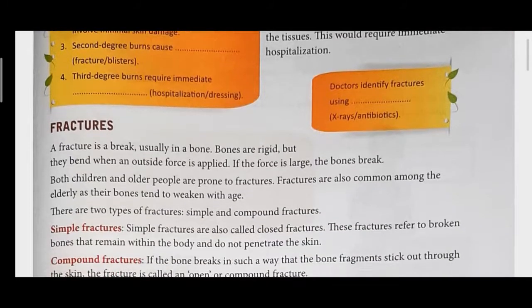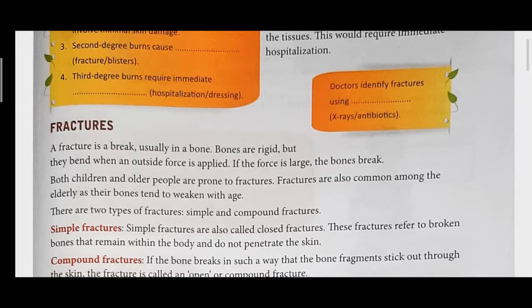So, fractures. What do you mean by fractures? Fractures mean broken bones — a break that happens in the bones. Our bones are very strong, but if we meet with an accident, our bones can break. If the accident is mild, our bones may bend inwards or outwards. If the accident is very severe, there will surely be a break in the bones. So, fractures mean broken bones.